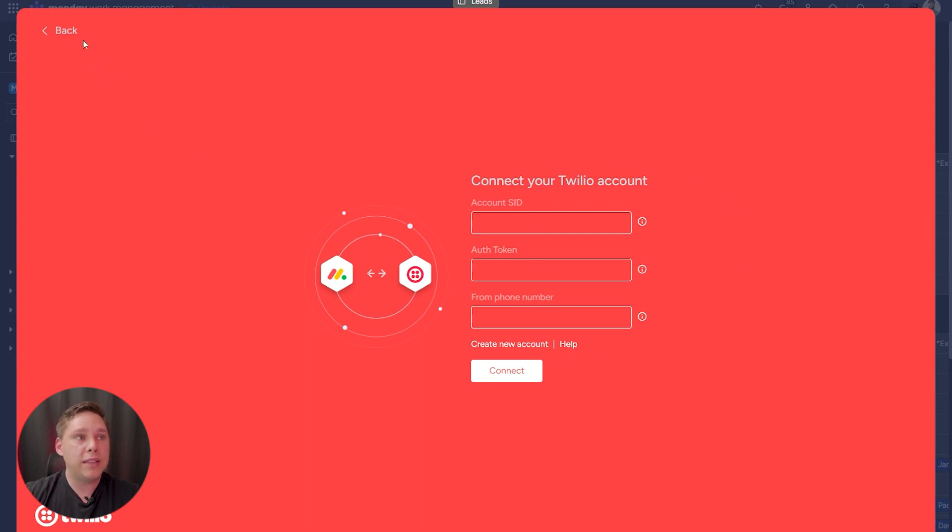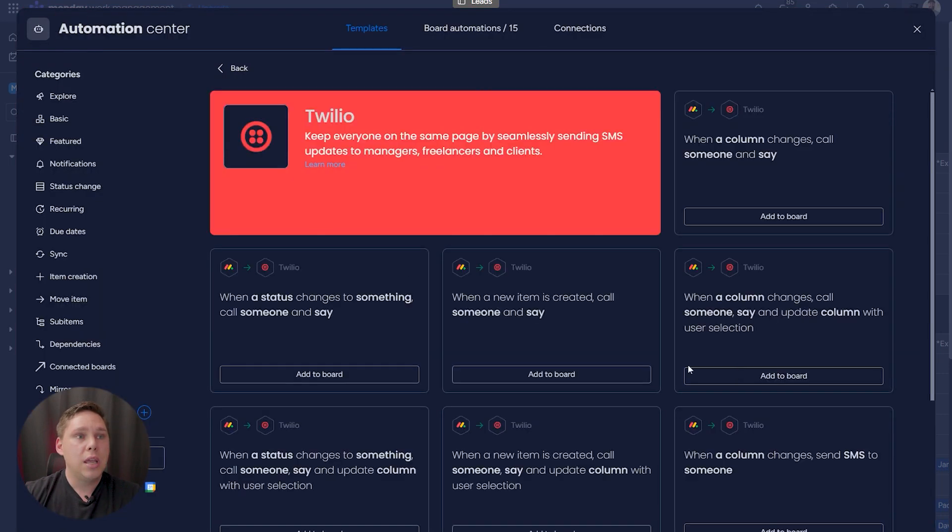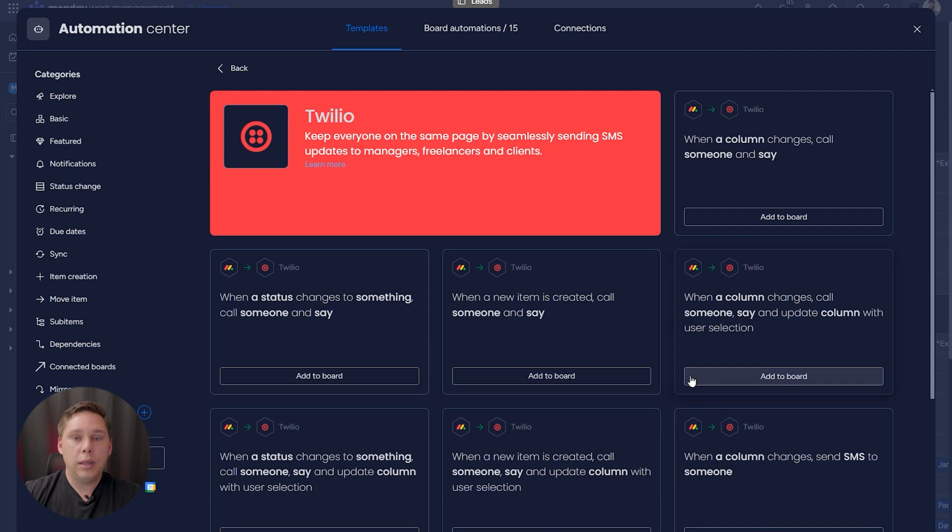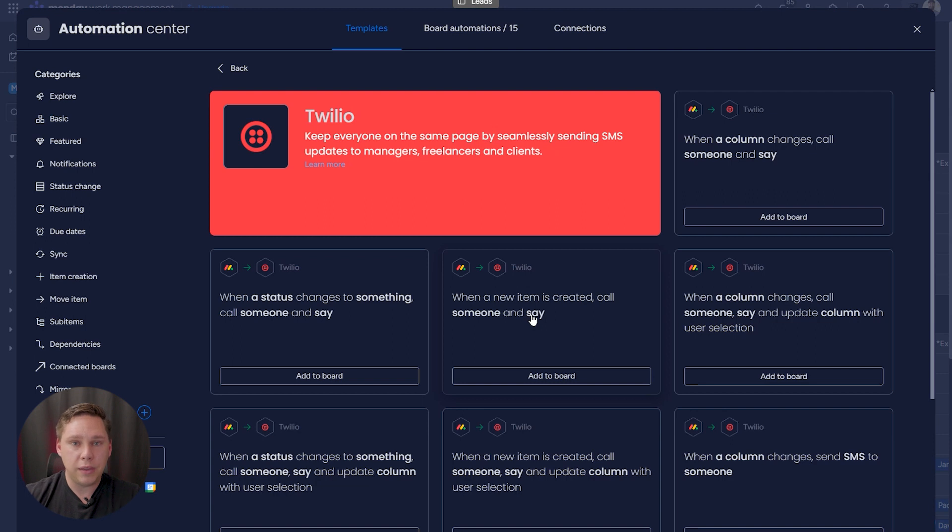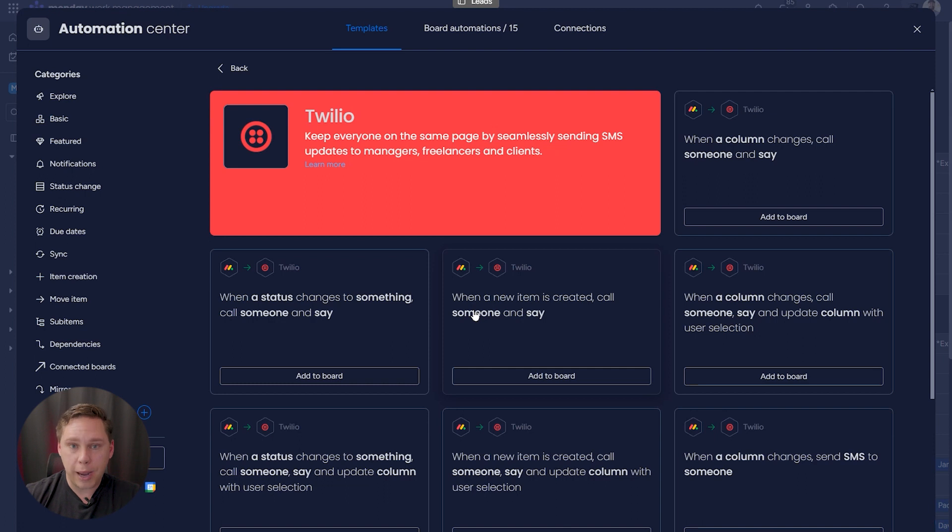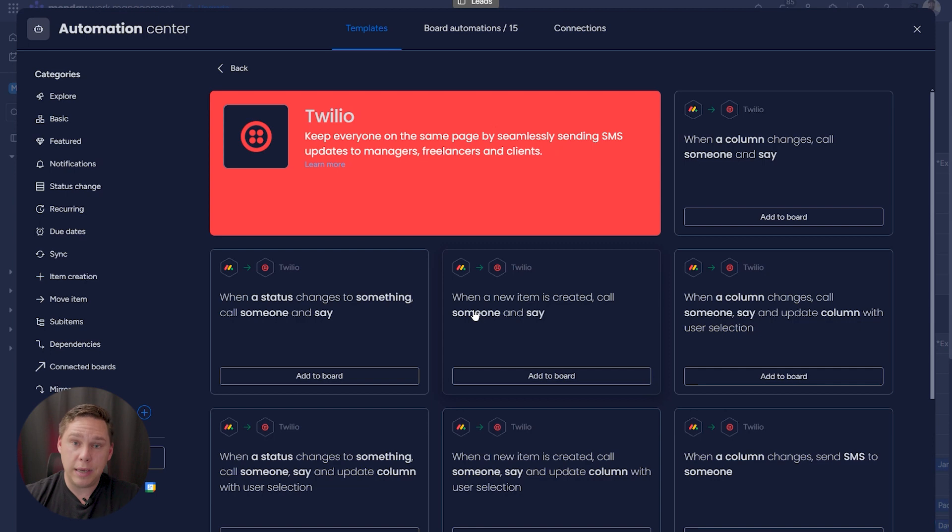But once you create that connection, it will appear in your integrations and you simply just click on someone and say, if you're familiar with any of the other automations, and it will allow you to pick exactly which perhaps pre-recorded call on Twilio you'll use, or you can define exactly what message will be sent out with Twilio.